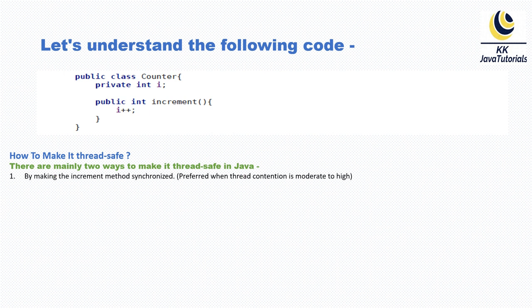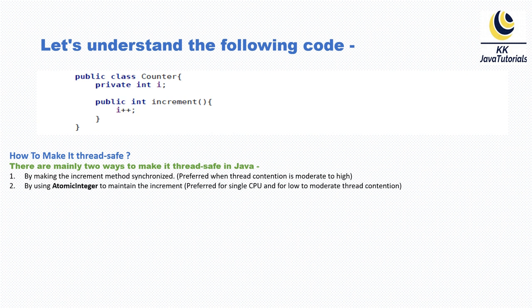The second approach: Instead of using a primitive data type, you may use AtomicInteger or AtomicLong to maintain the increment. This approach is usually preferred for single CPU and for low to moderate thread contention.